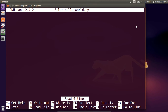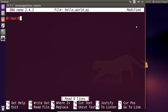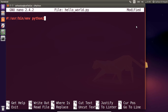Our Hello World program is very simple — it only needs two lines. The first line begins with a shebang, also known as a hashbang, followed by the path to the Python interpreter. The program loader uses this line to work out what the rest of the lines need to be interpreted with.